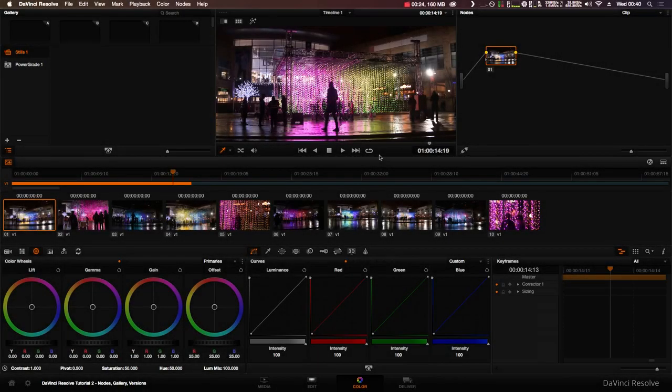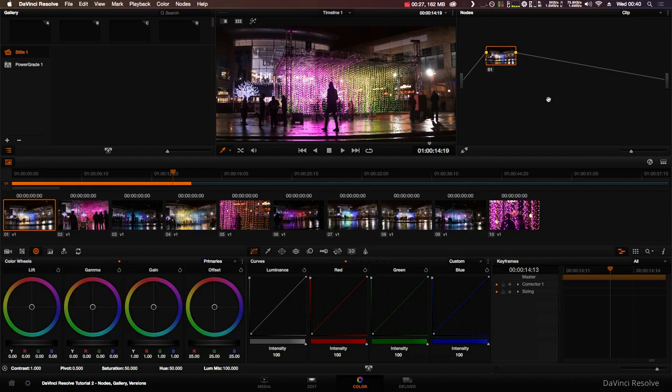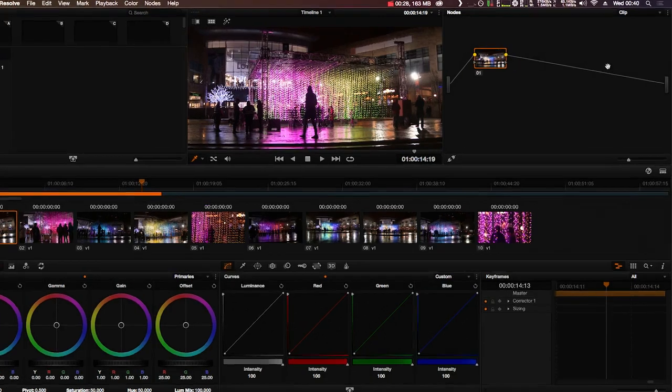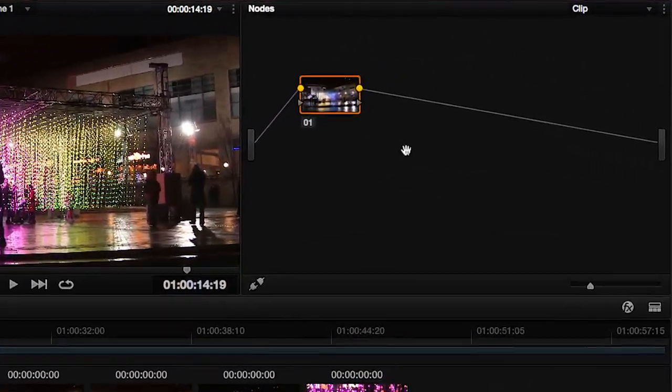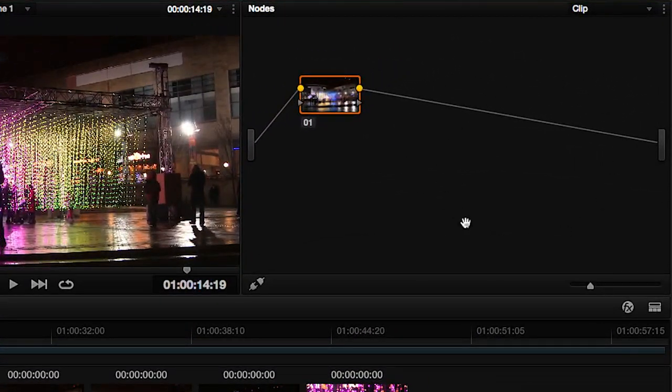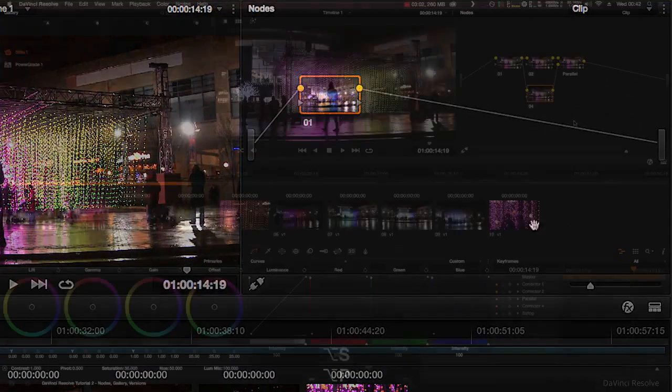In this tutorial I'll go over the basics of nodes such as the node editor and the basic types of nodes. The node editor is where all of your corrections live in the form of nodes.